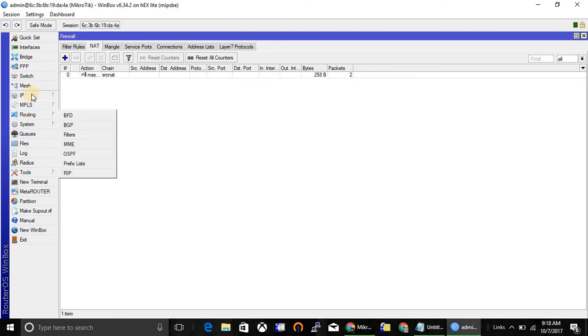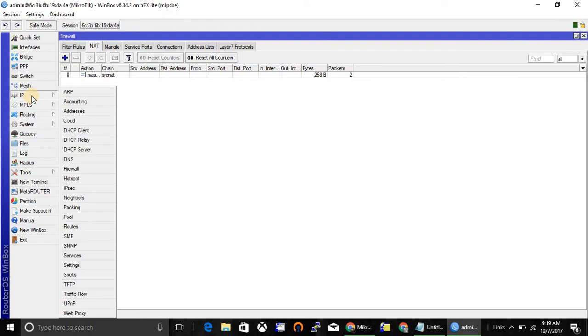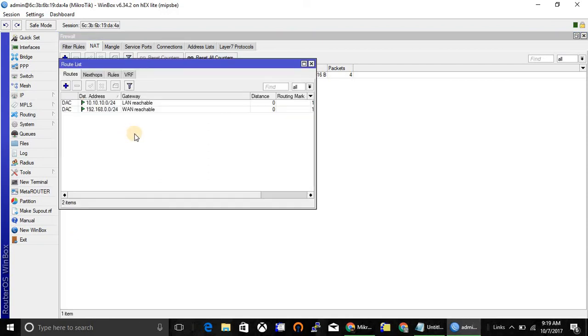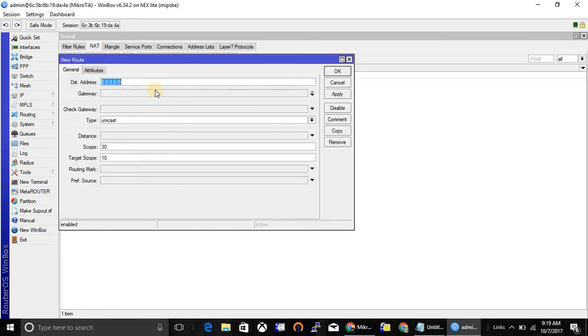Now you have to add a route. Default route, so IP and route. Here both your networks are reachable, and add one more route. This is a default gateway.